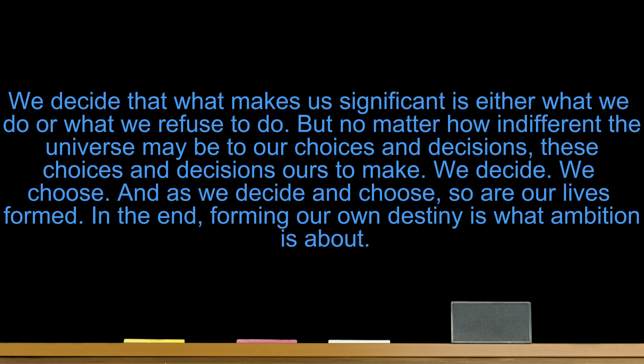We decide that what makes us significant is either what we do or what we refuse to do. But no matter how indifferent the universe may be to our choices and decisions, these choices and decisions ours to make. We decide, we choose, and as we decide and choose, so are our lives formed. In the end, forming our own destiny is what ambition is about.